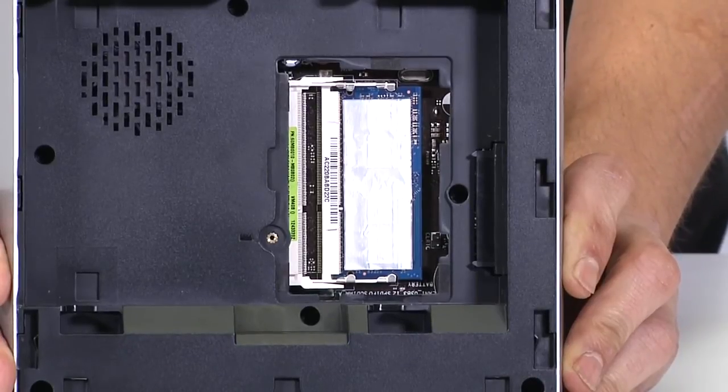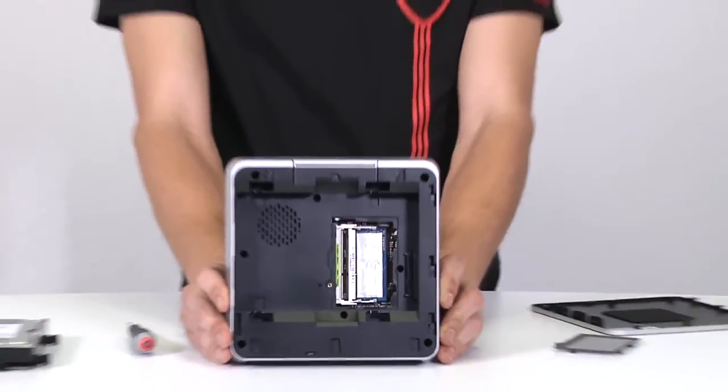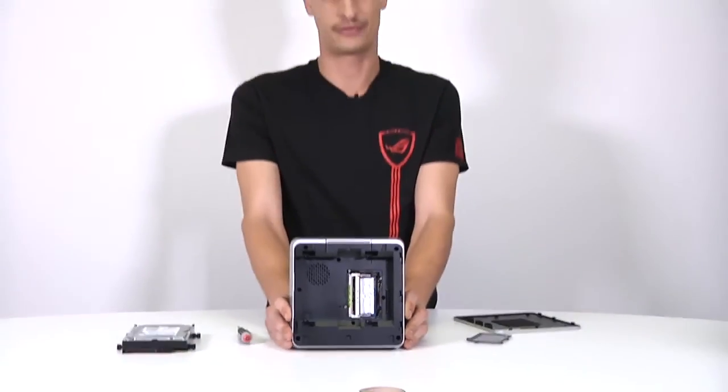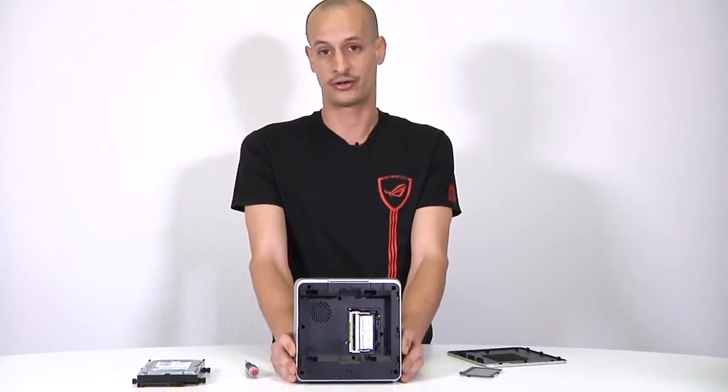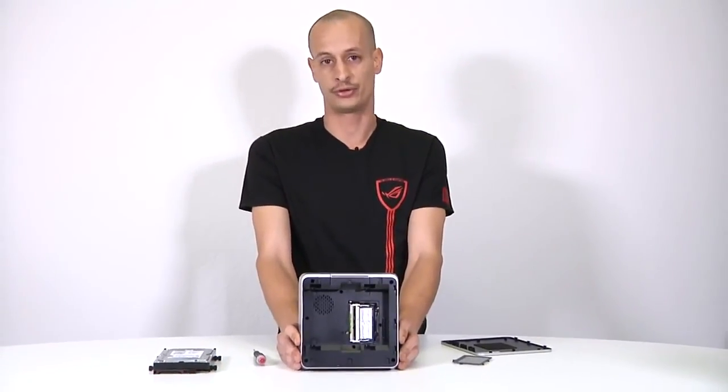Easy as that, it just takes 30 seconds to get in there, you can add a hard drive, add the memory, and you're good to go, and you can reboot.